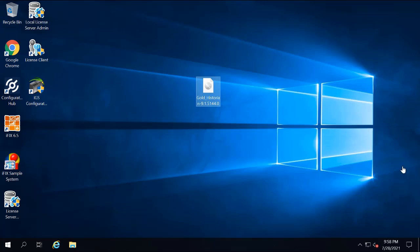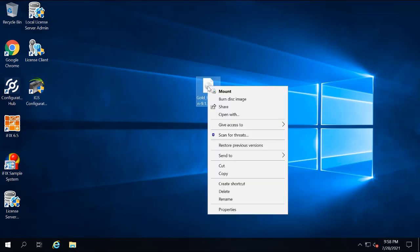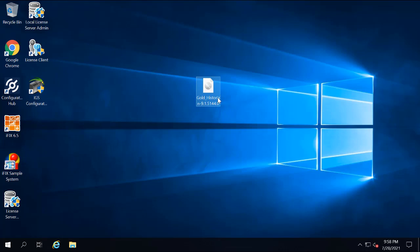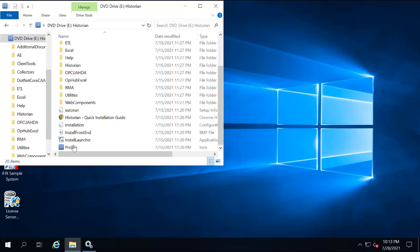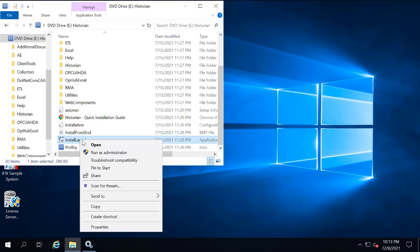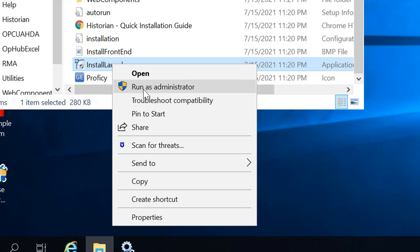So you're going to double click the Historian ISO file to open the install media. From the install media, you're going to right click the install launcher.exe file, and then select run as administrator.